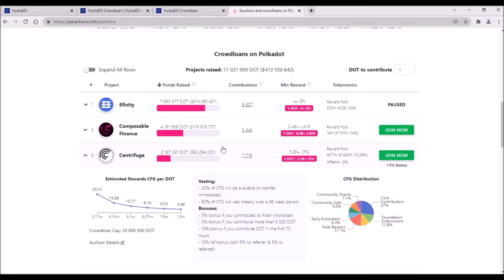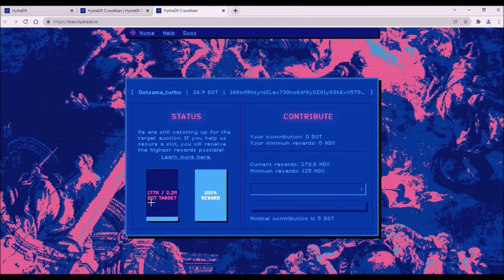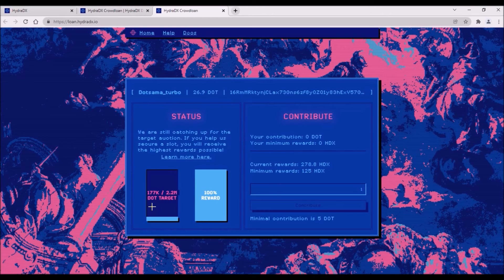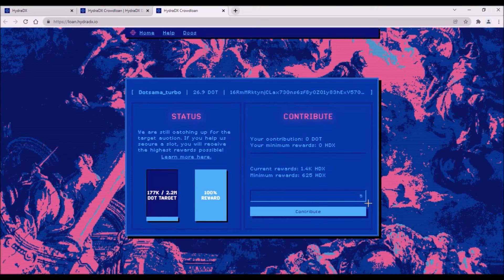Getting those 2.2 million DOT would put Hydra ahead of Centrifuge, which has so far collected a little less than those 2.2 million DOT. Naturally, this target will move up as the total DOT collected in Centrifuge or in other crowdloan will be increasing. As always, the less total DOT will be necessary for Hydra to secure a parachain slot, the higher will be HDX reward per 1 DOT.